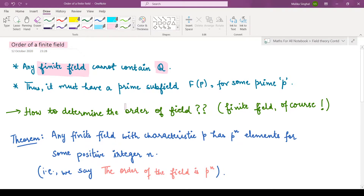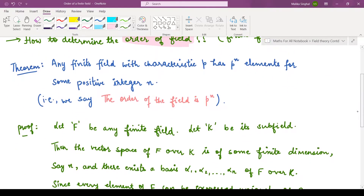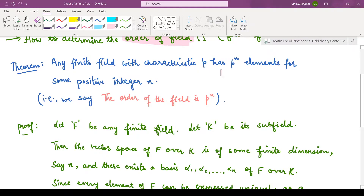Now the main question is: how can we determine the order of this finite field? We have a very good theorem which answers this question. It says that any finite field with characteristic p has p to the power n elements, for some positive integer n. So if you have a finite field whose characteristic is p, then it must have p^n elements in it. In other words, the order of the field is p^n.